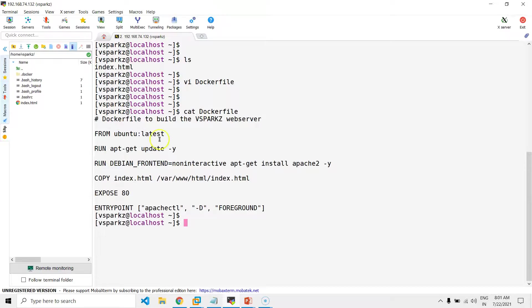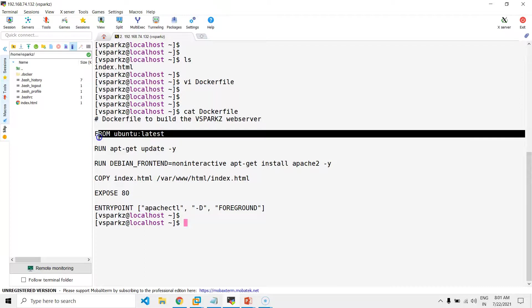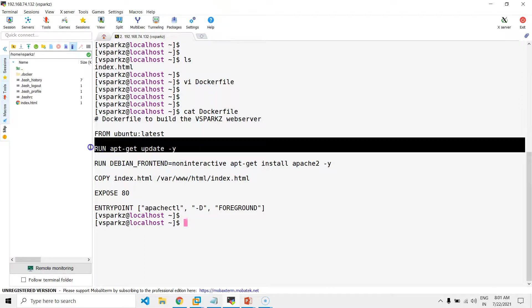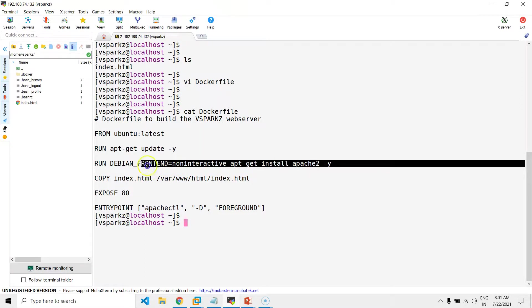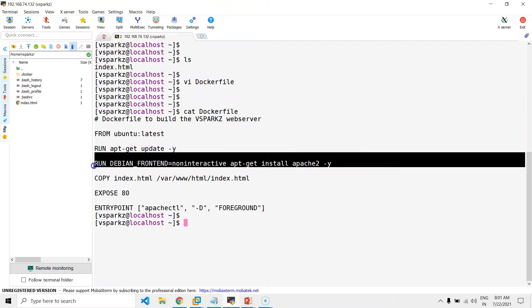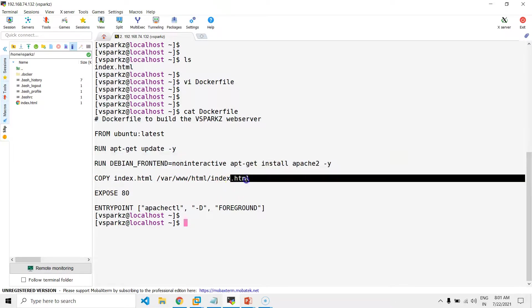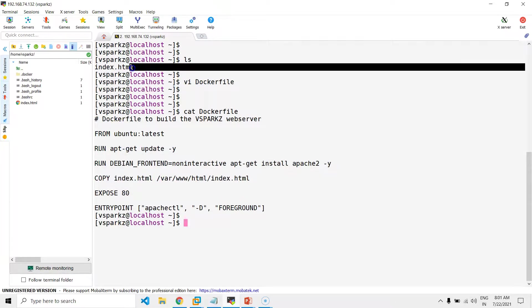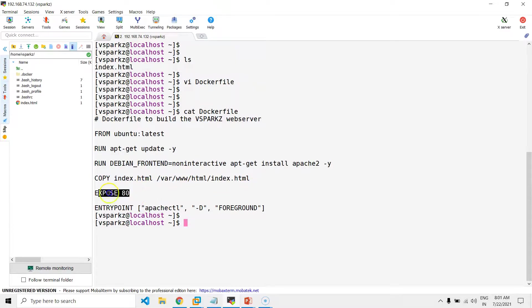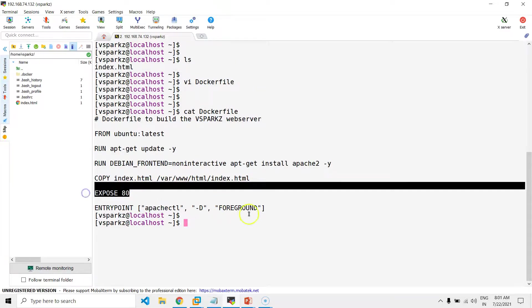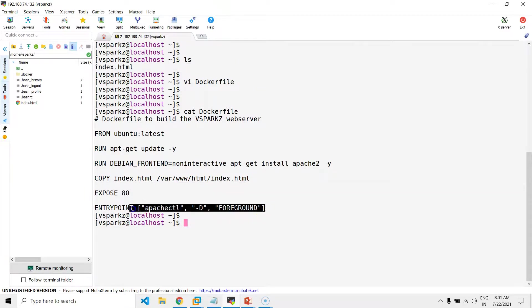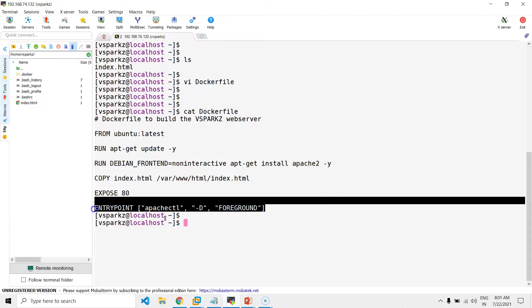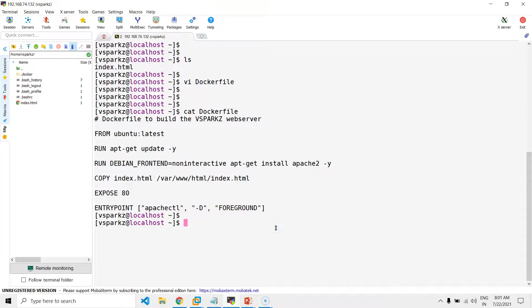The first line, the FROM command will pull the ubuntu base image. These RUN commands will update and install Apache web server. COPY command will copy the local index.html file to the destination. At last, you will expose the container on port number 80 and execute the Apache binary.